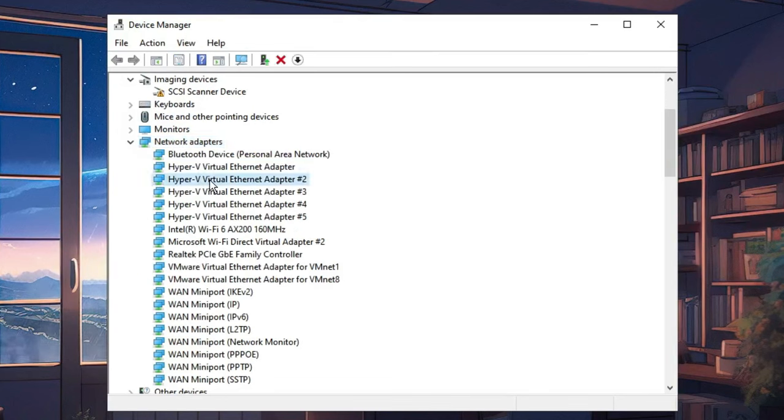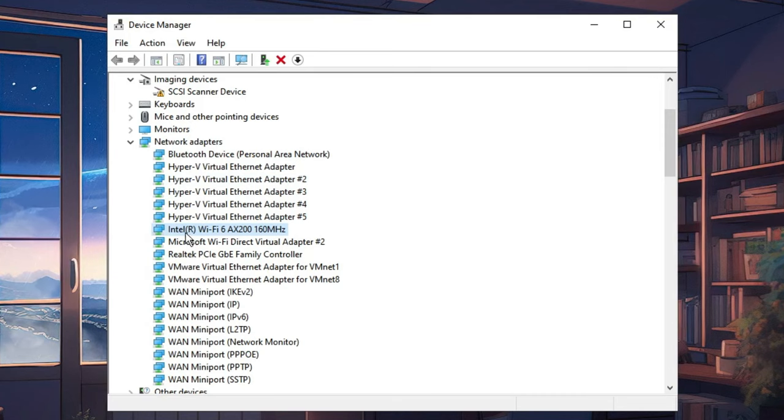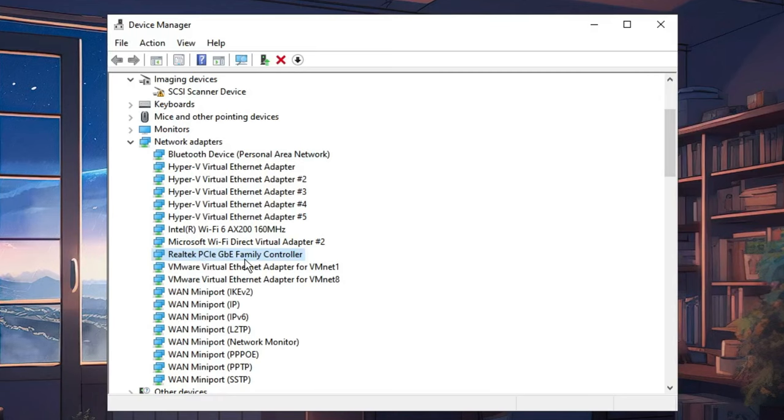Double-click on it, and then look for the adapter through which you are connected. You will find Wi-Fi and Ethernet. Wi-Fi will look similar to Intel Wi-Fi, and the LAN will be by the name Realtek PCIe GBE Family Controller.